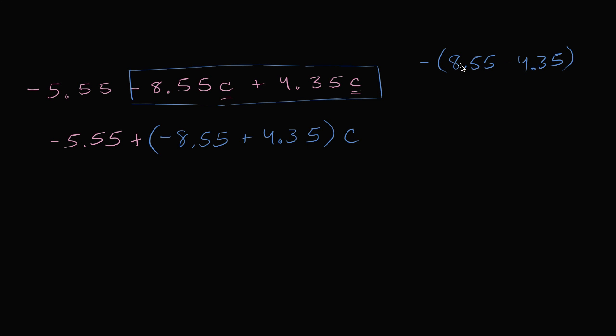And 8.55 minus 4.35, let's see, 8 minus 4 is 4. 55 hundredths minus 35 hundredths is 20 hundredths. So I could write 4.20, which is really just the same thing as 4.2.